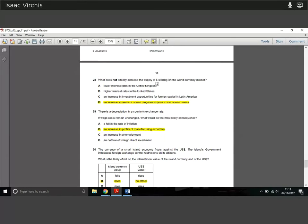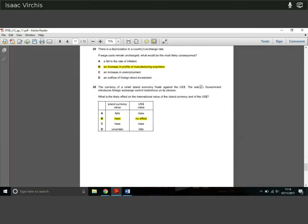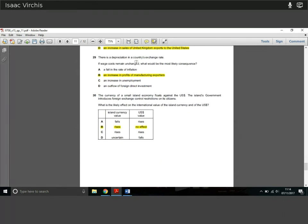Question 28: what does not directly increase the supply of pounds sterling in the world currency market? Higher or lower interest rates can indirectly change the amount of sterling, as can increased investment opportunities drawing capital elsewhere. But an increase in sales of UK exports to the US directly increases the supply of sterling — UK sellers supply more sterling to US customers. That directly increases the supply of sterling on foreign markets.